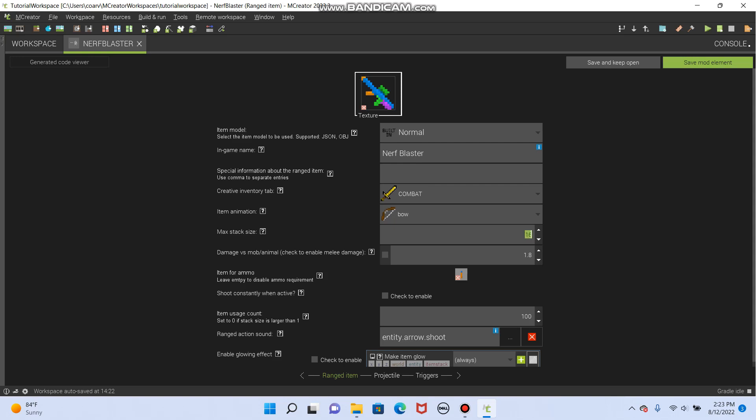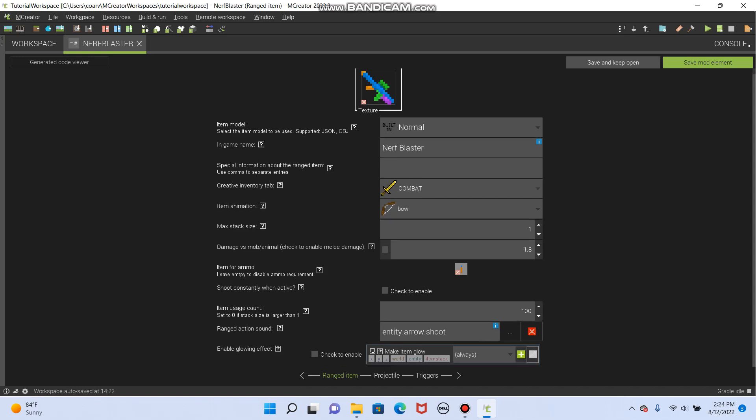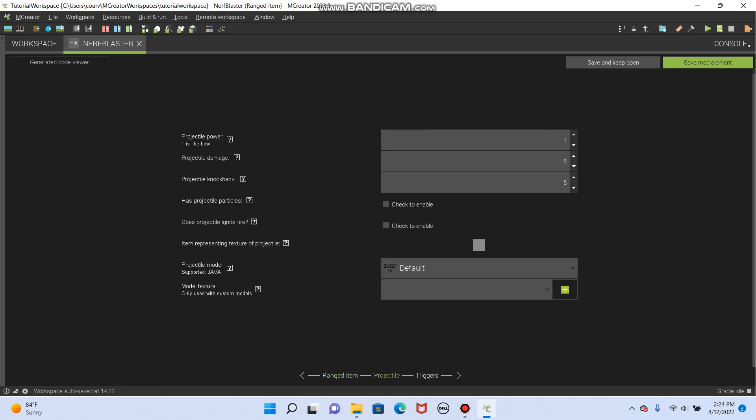And the max stack size is one. You can only hold one nerf gun at a time in your hand. Just like how other tools work. Sweet. And these we can leave. This is the sound. I like it as an arrow. And this is the glowing effect to make it look enchanted. That's on every item. We're gonna leave it. I don't want it to look enchanted.